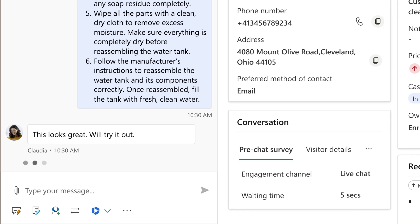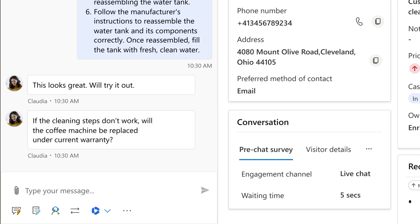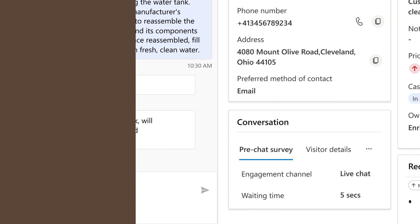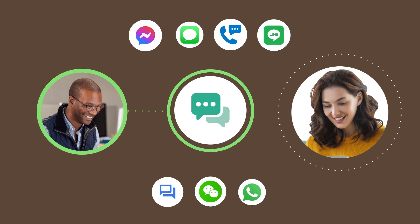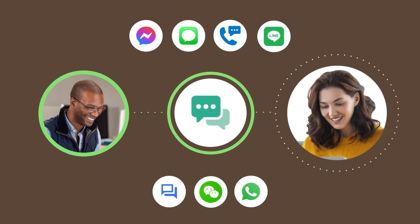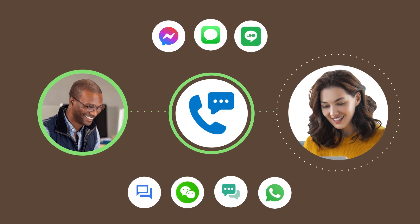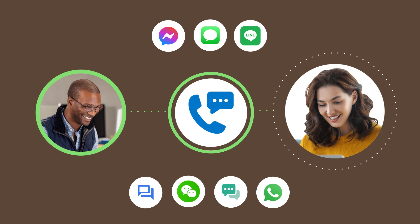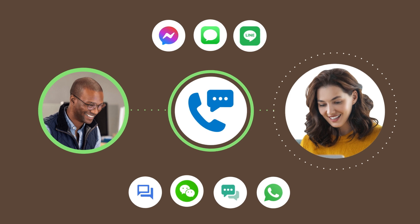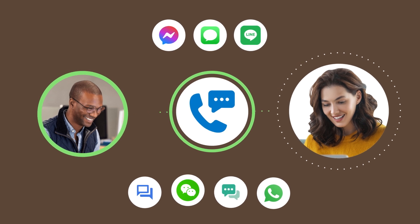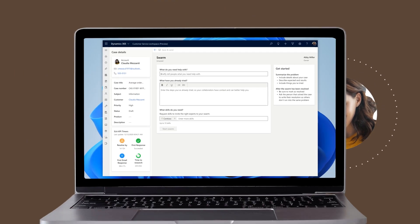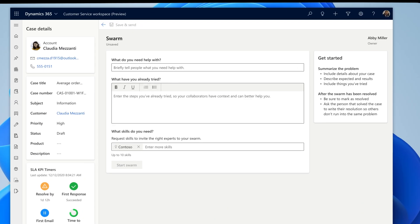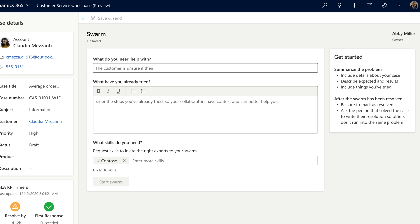Claudia has a follow-up question on warranty replacement. Enrico feels the concern is best addressed by elevating to a video call. Contoso coffee agents can switch channels seamlessly based on customer choice.